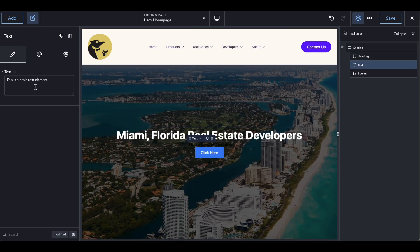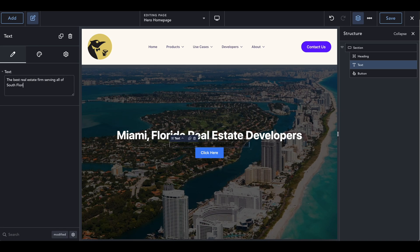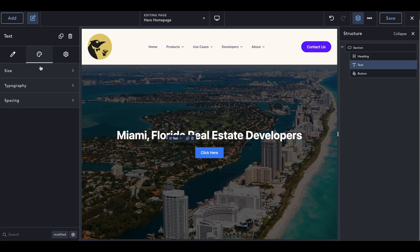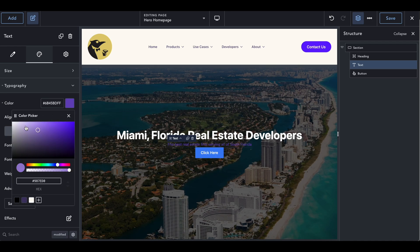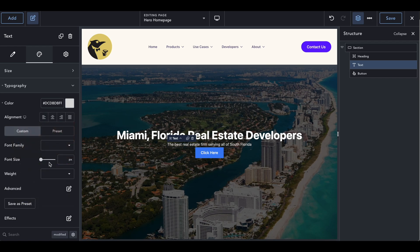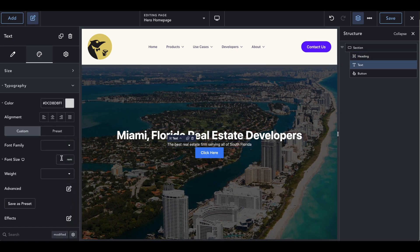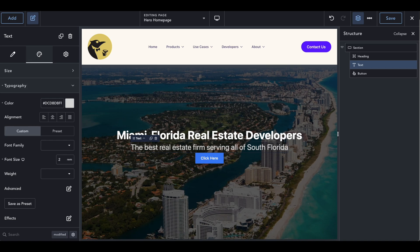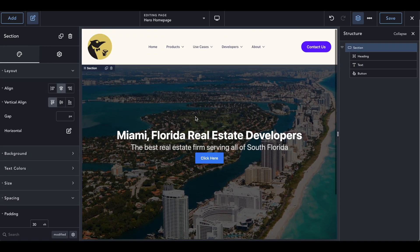Go into the text element and call this something — this will be the subheading of the website. We can say 'The best real estate firm serving all of South Florida.' Go into the styling, back into typography, and change this text. I'm going to make it a slight tint of gray, slightly darker. We want to change the font size — it's currently at 3rem — so let's try 2rem. That looks a bit better. You might also want to go ahead and change the font, but I think this looks pretty decent for now.